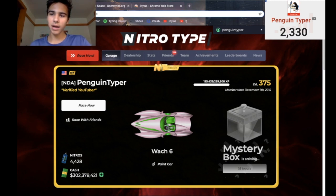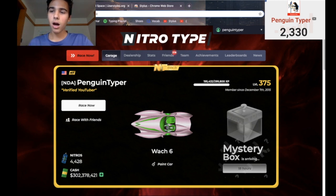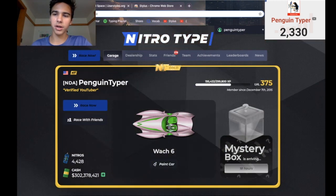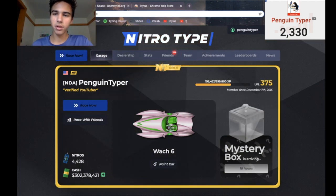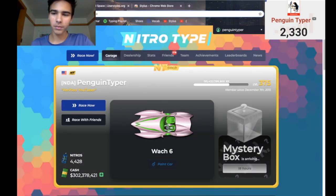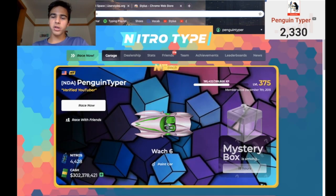So what happens is I have these themes right here: NitroType Red Space, NitroType Dark Theme, and NitroType Vibrant. And with the click of a button, I can turn the themes on and off. So here's dark theme, and here's vibrant. And then of course I can do no themes.